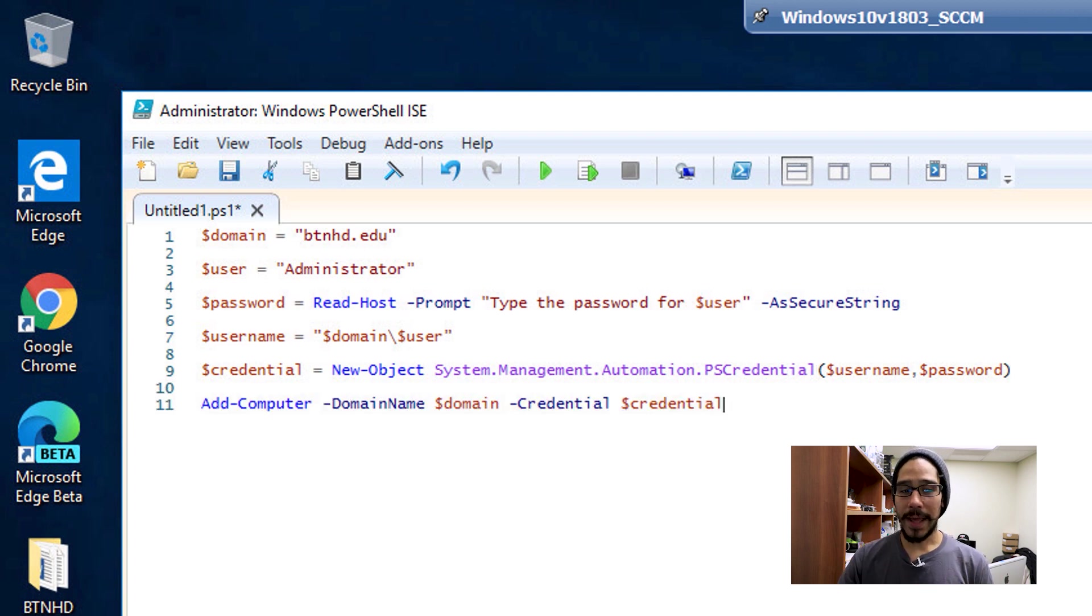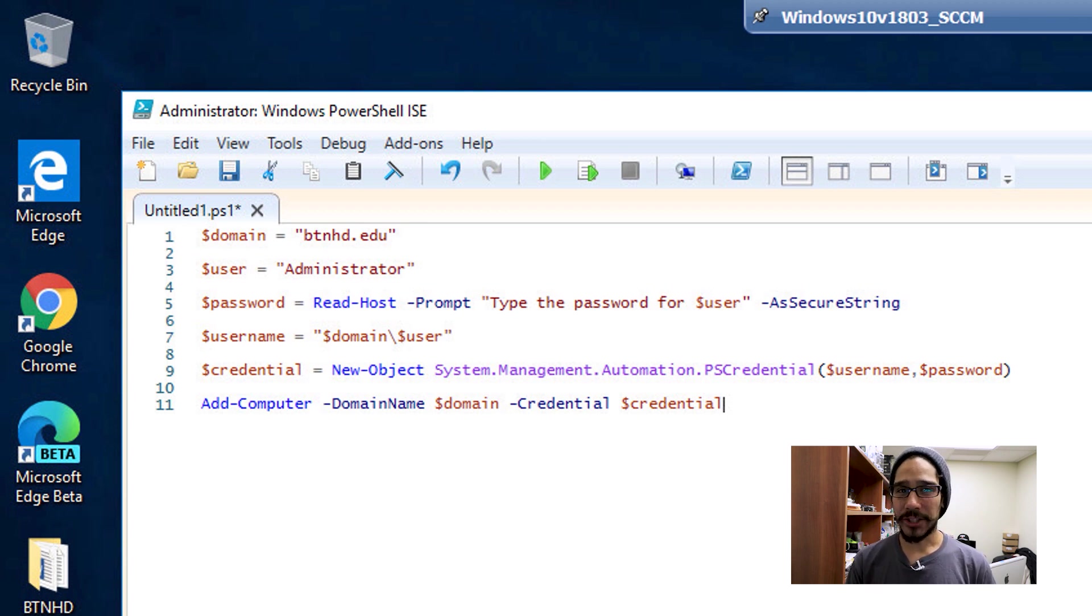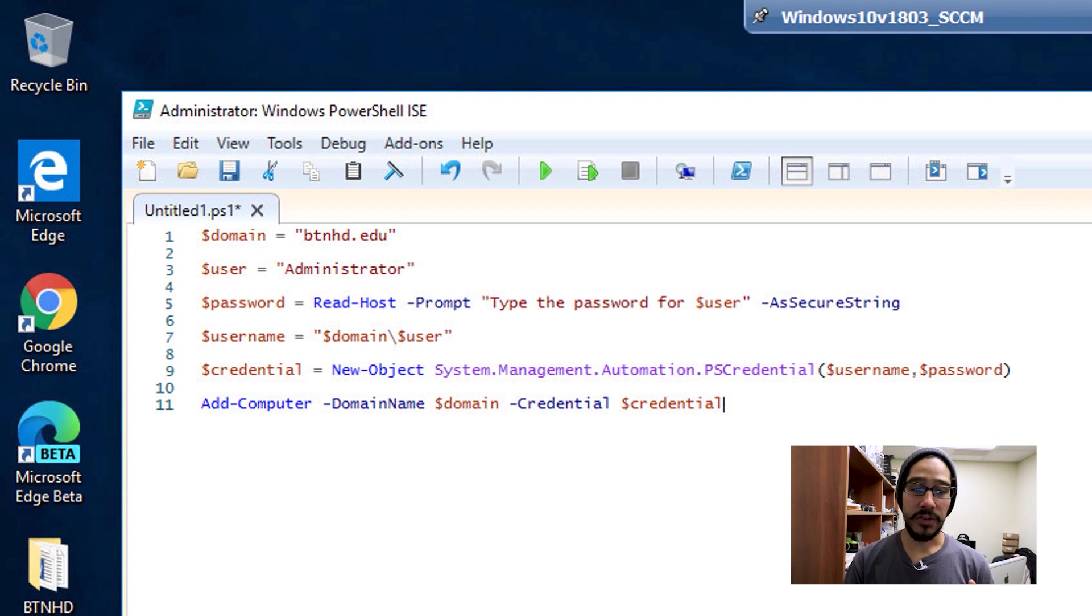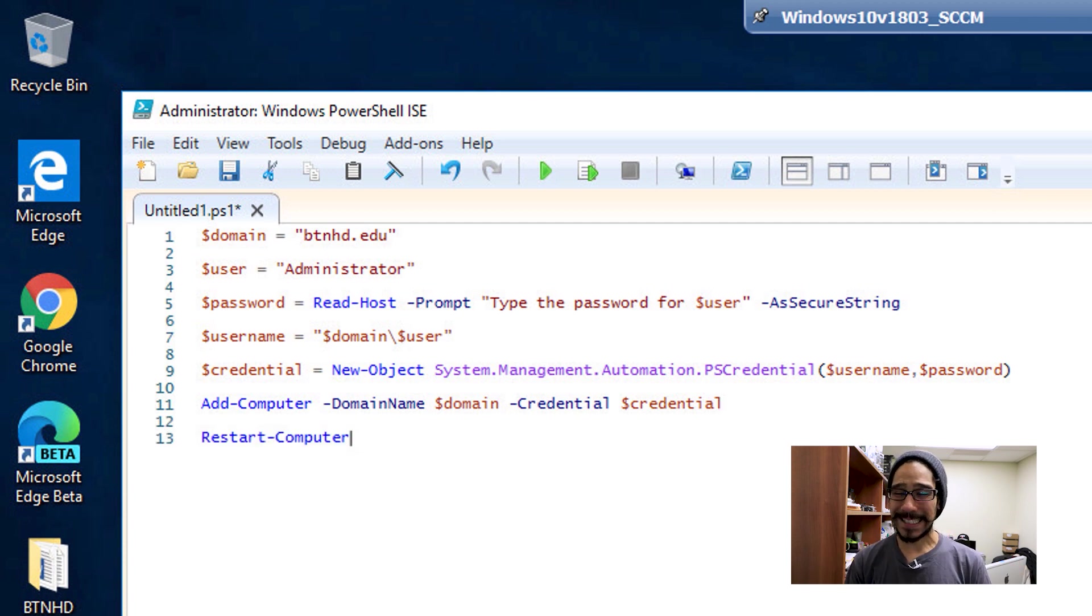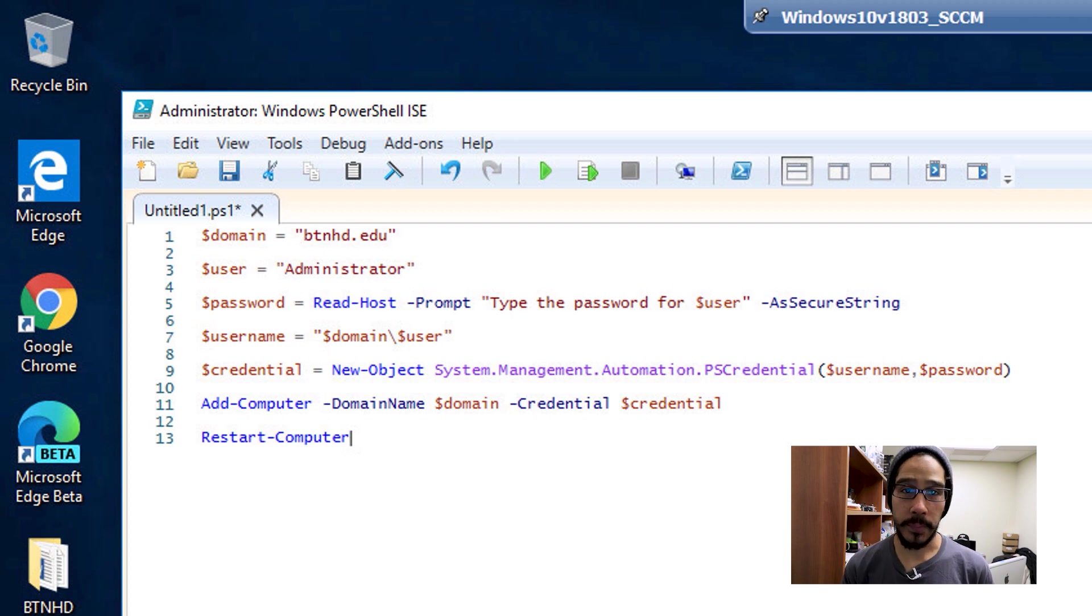I'm going to call Add-Computer with a parameter -DomainName $domain, and then another parameter -Credential $credential. Last but not least, the final thing we need to make everything work is to restart the computer.